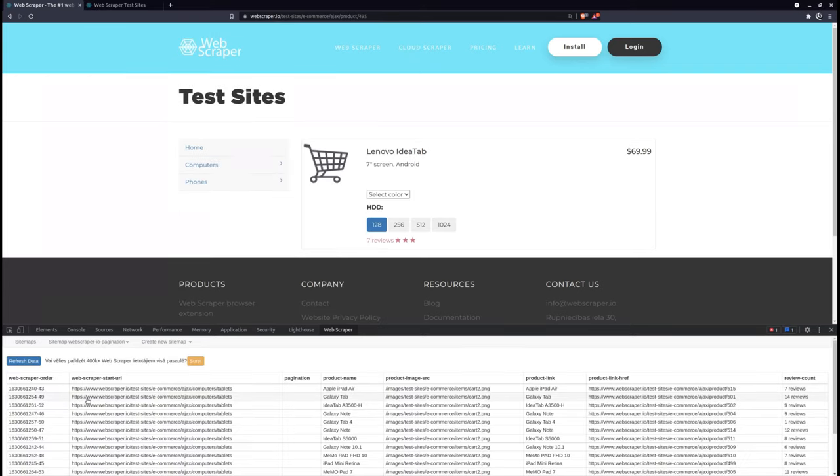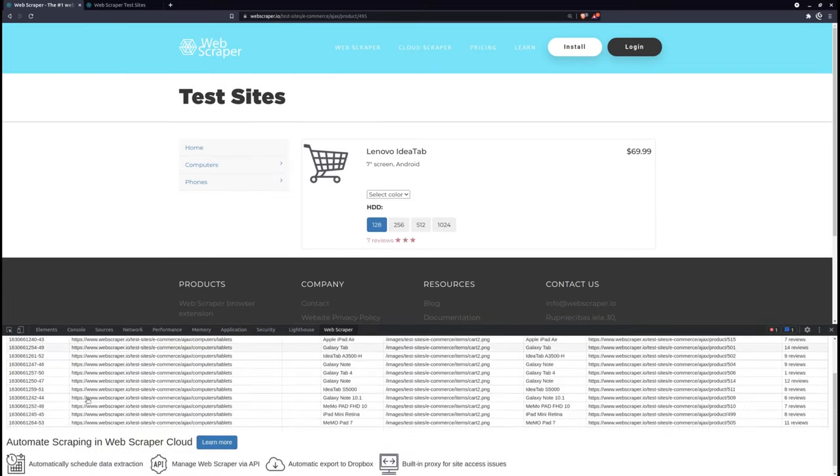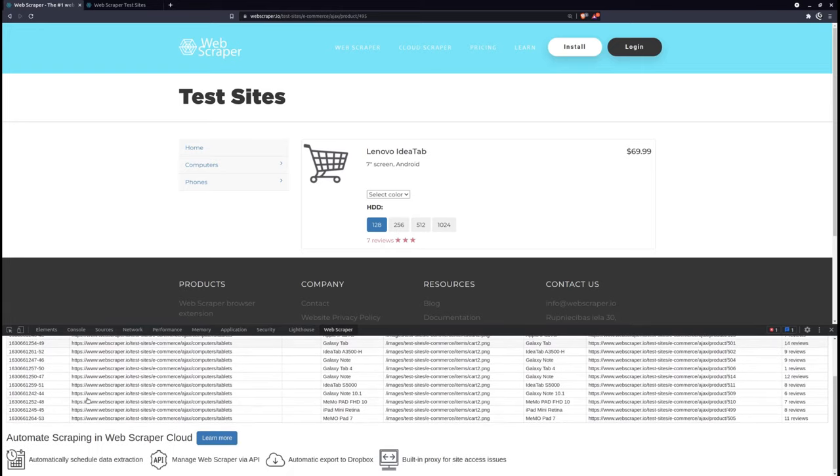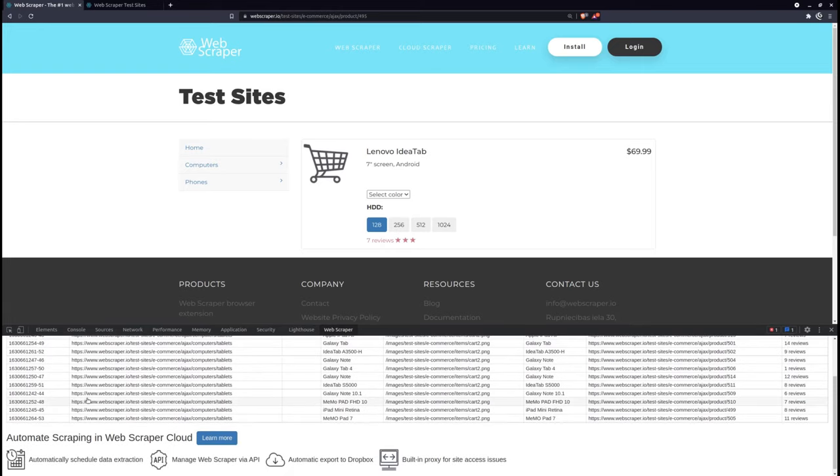Here, you can see the scraped information being returned. And that's it. Thank you for watching the video.